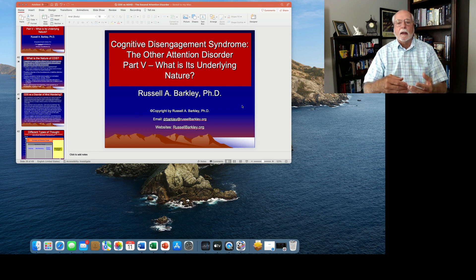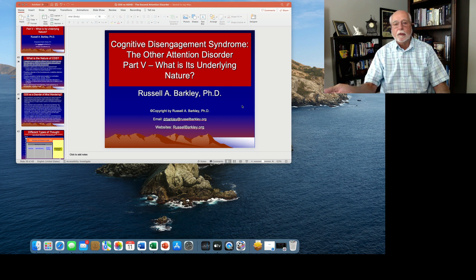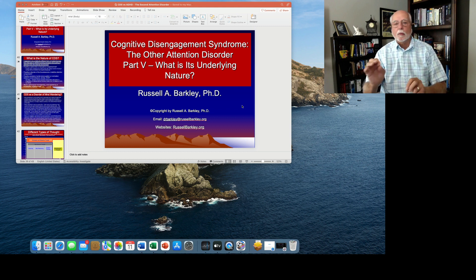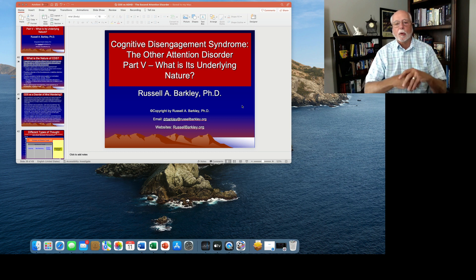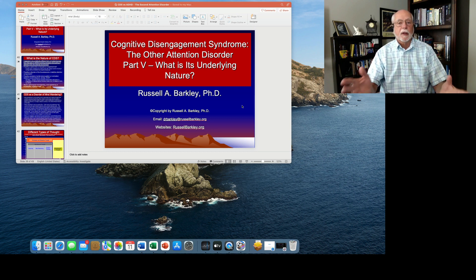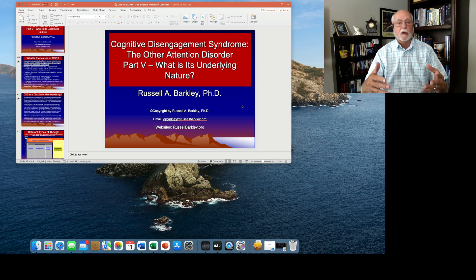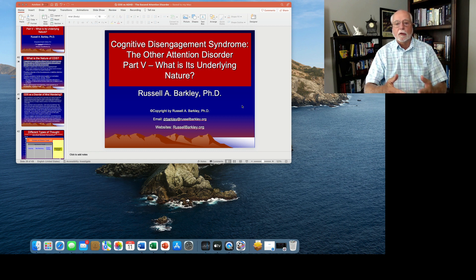We also looked at the pattern with impairments, where CDS creates very focal impairments in work, in school, in social relationships, whereas ADHD is much more pervasive. We also talked about developmental stability of CDS, very stable over time, very trait-like in its presentation, which is what we're looking for if this is a real disorder.